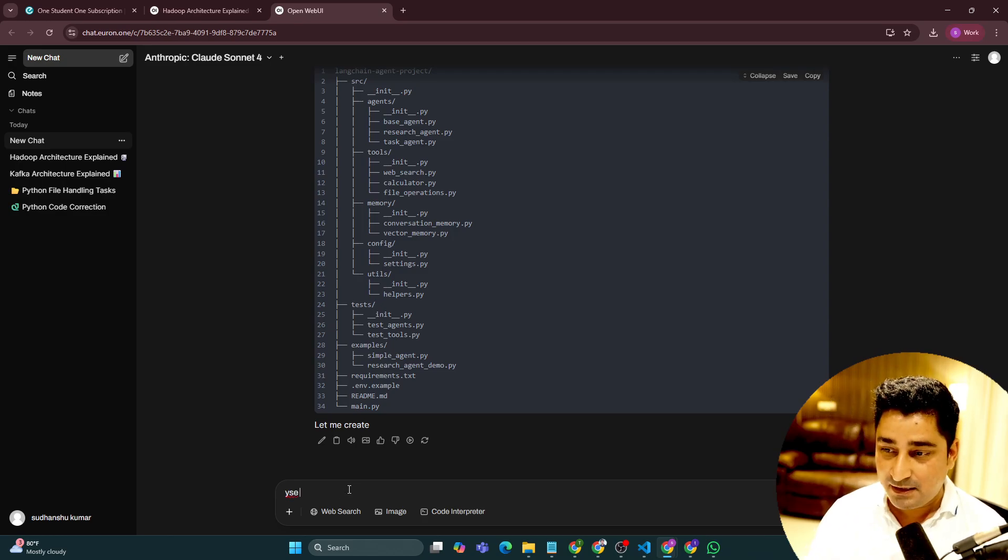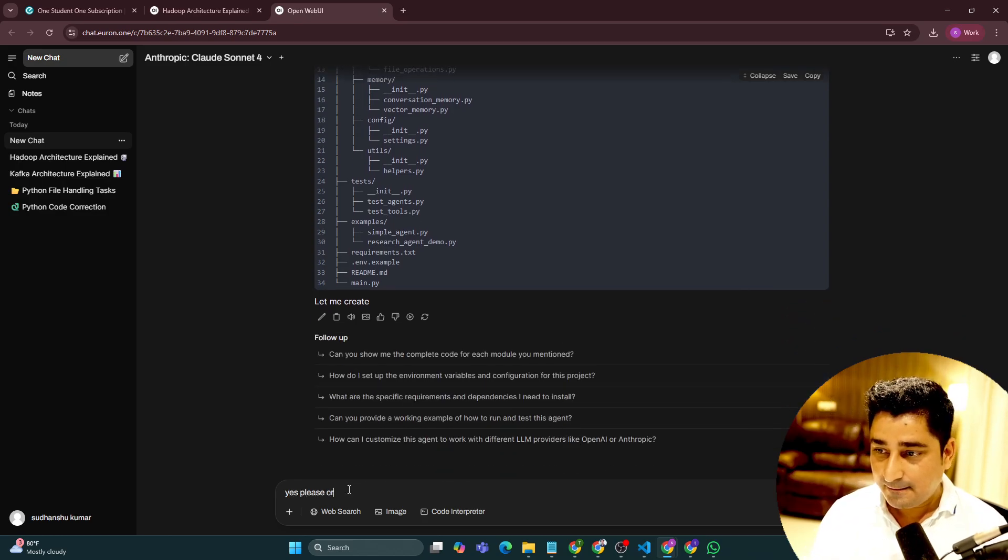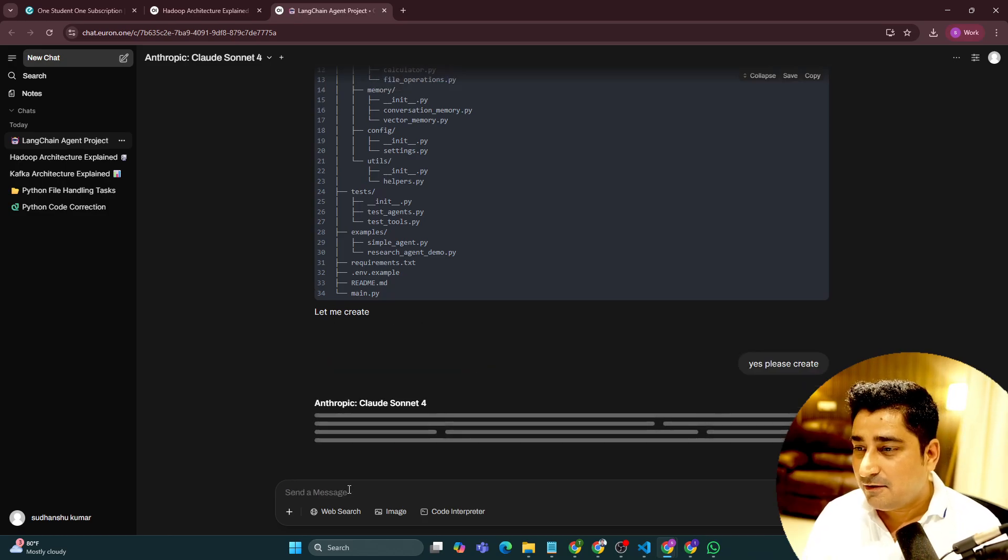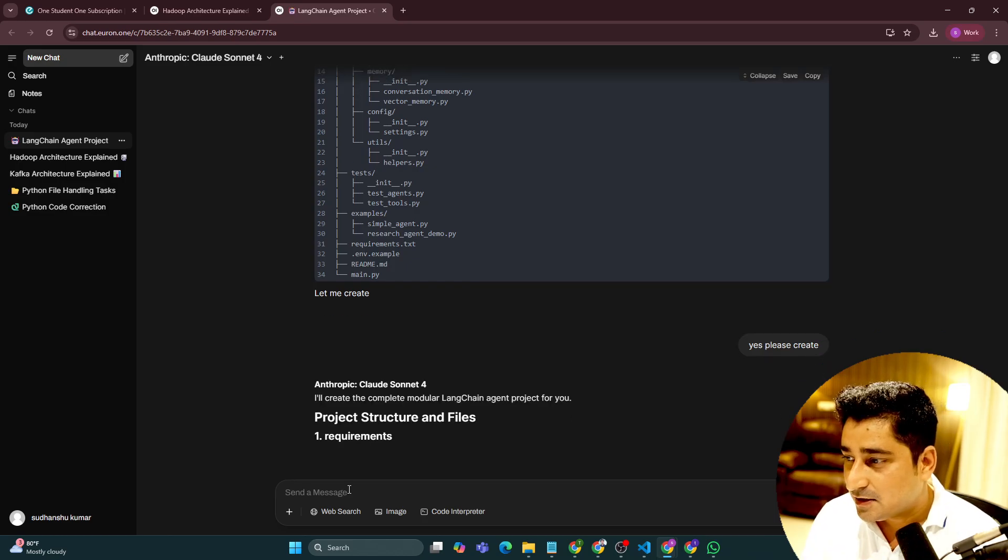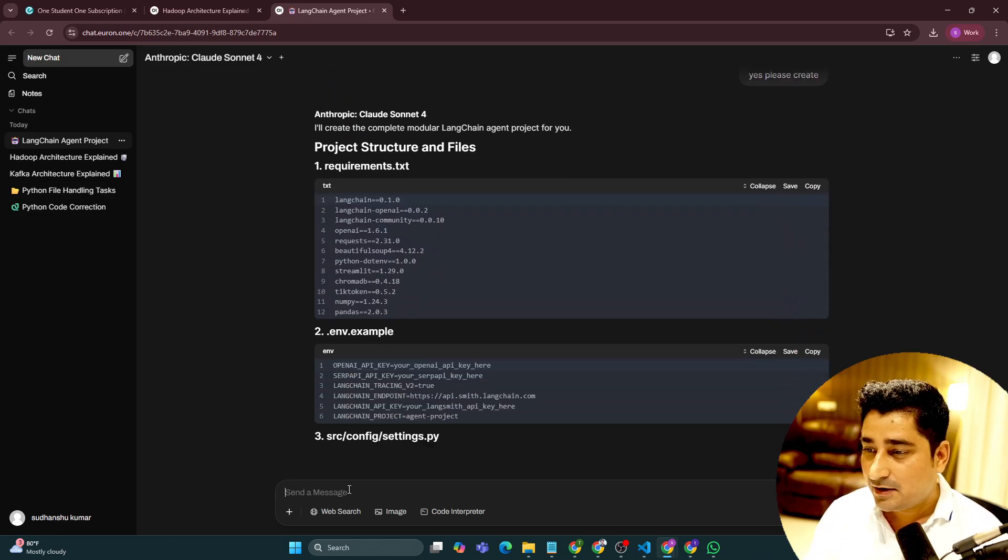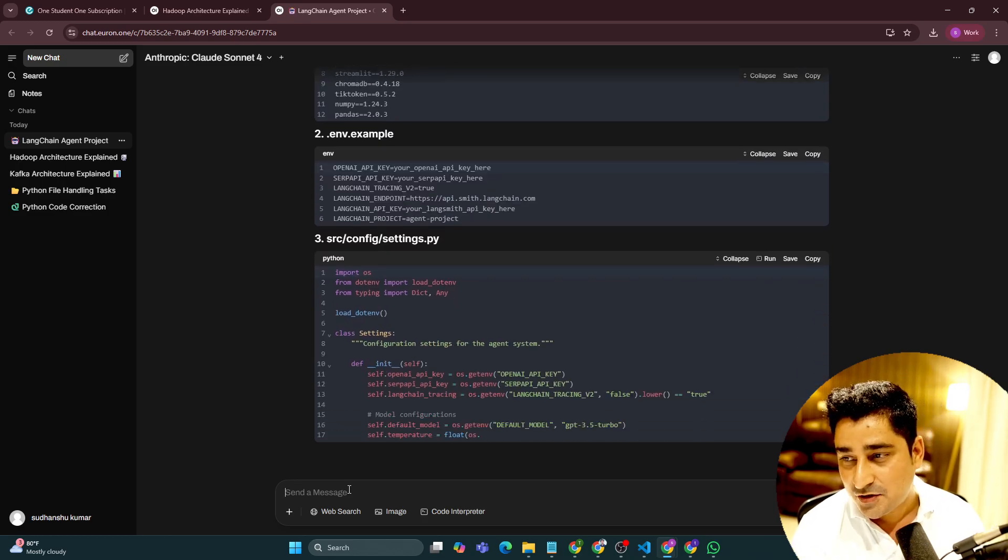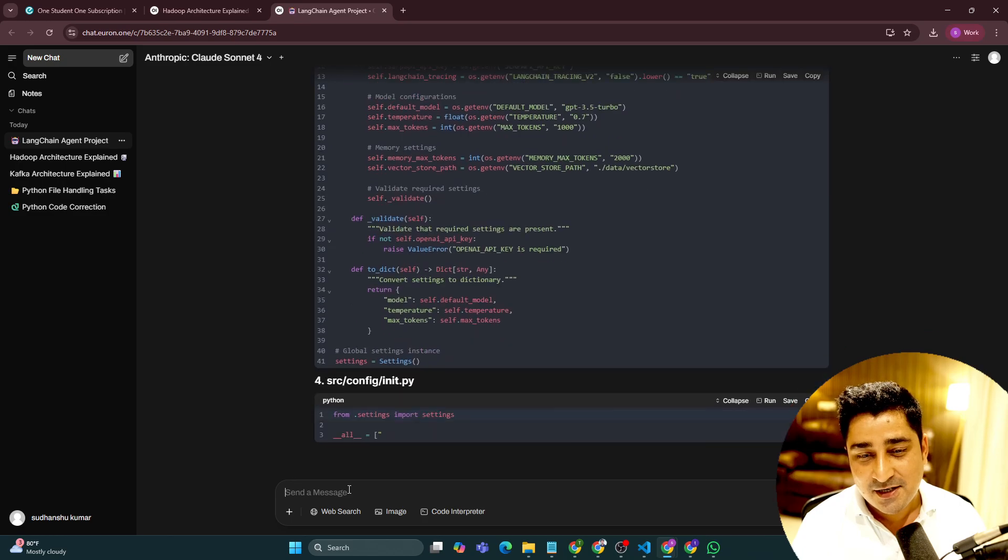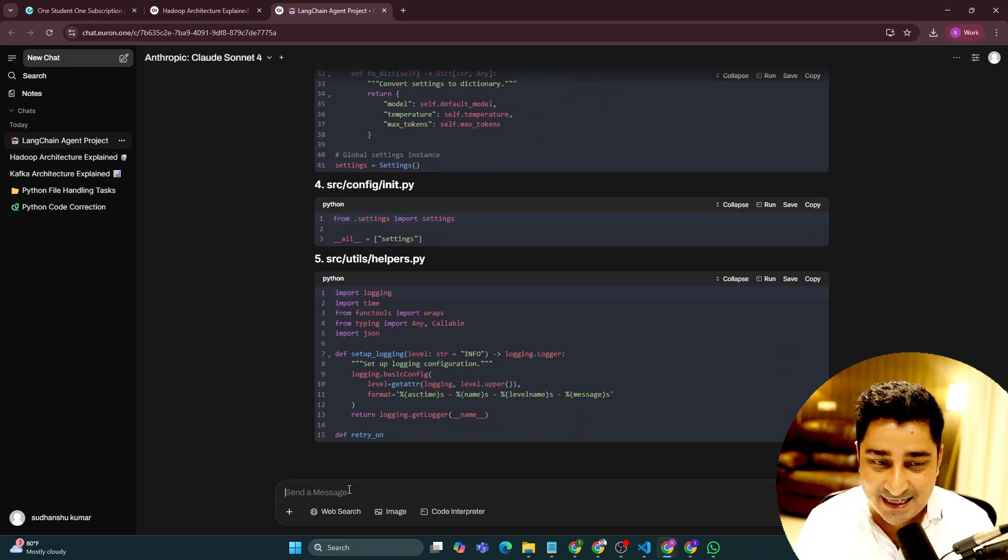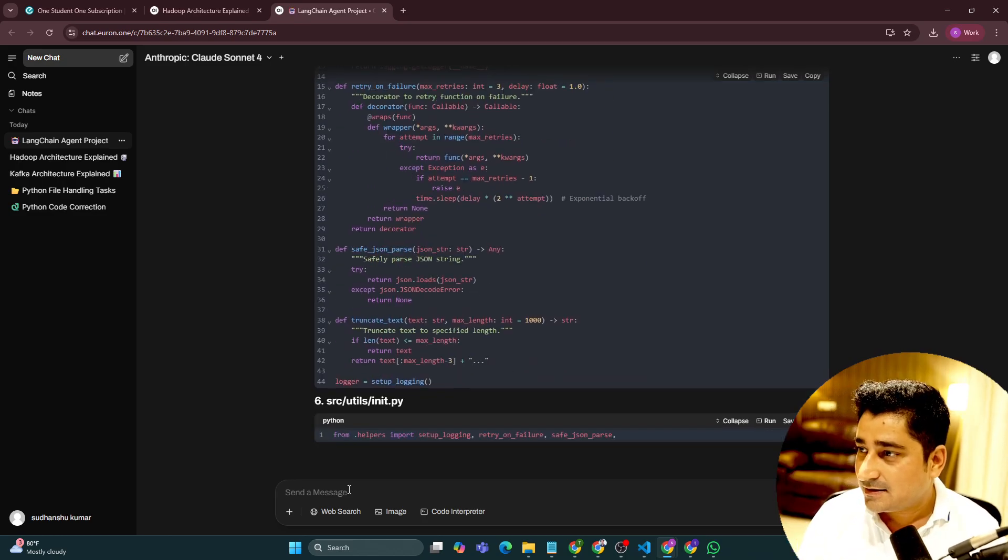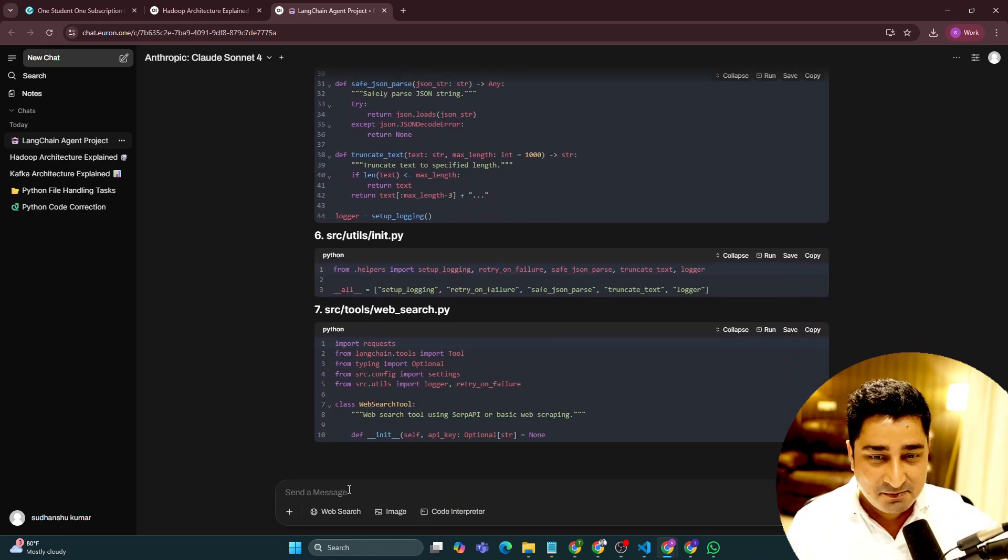So yes, please create. One by one, one by one, it will start creating this entire thing like requirements.txt. It is trying to create environment file, settings.py file. Just see how amazing it is. And I'm not doing anything. I'm just sitting idle and looking at my screen.